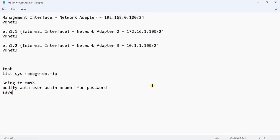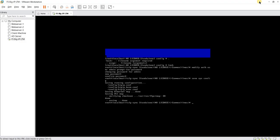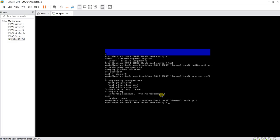We will save the configuration. The command to save the configuration is: save sys config. The configuration is saved. If you want to quit from the TMOS prompt, type quit and hit enter. Now we will try to login with the new password.